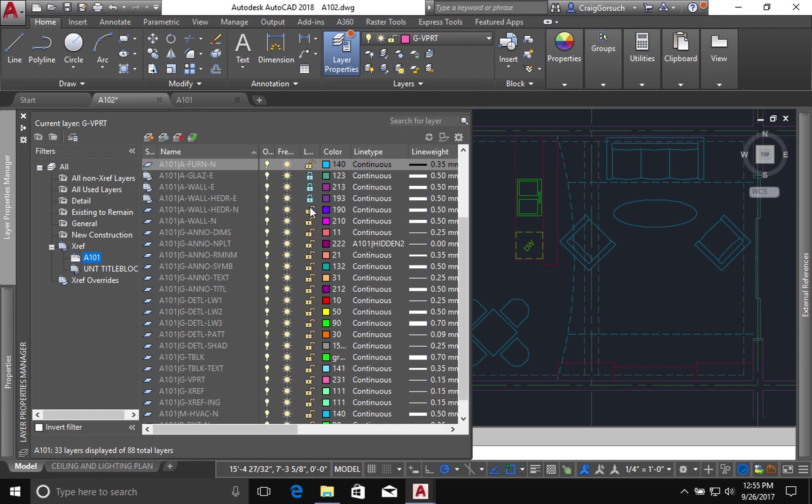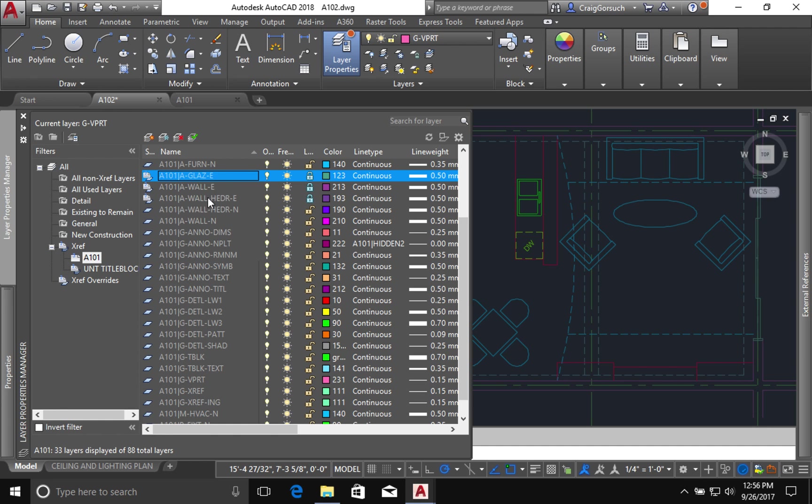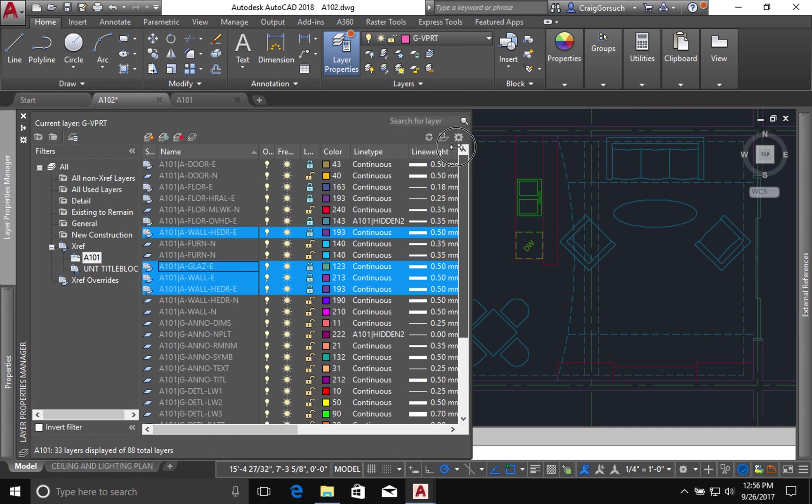You can see I even have some information here that's hidden or locked. You'll notice the layer name has an A101 in front of it. That's how you can tell whether the furniture layer is in the current file or in a reference file. So I want every single one of my existing layers.